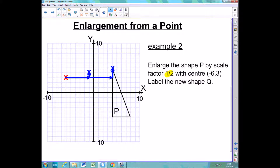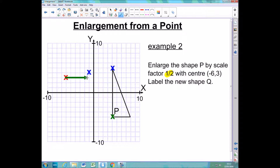I'm going to get rid of the line so my diagram is not cluttered. Now I'm going to do exactly the same thing with another corner. Finding how far away this corner is: I go across 10 and down 8. So I half those distances — instead of going across 10 I go across 5, and instead of going down 8 I go down 4. I'm going to mark that position with a cross.